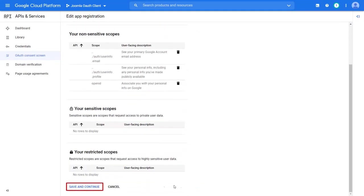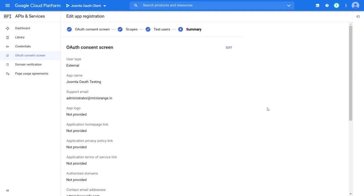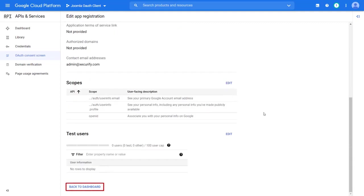Then click on save and continue. Click on save and continue. Now click on back to dashboard.